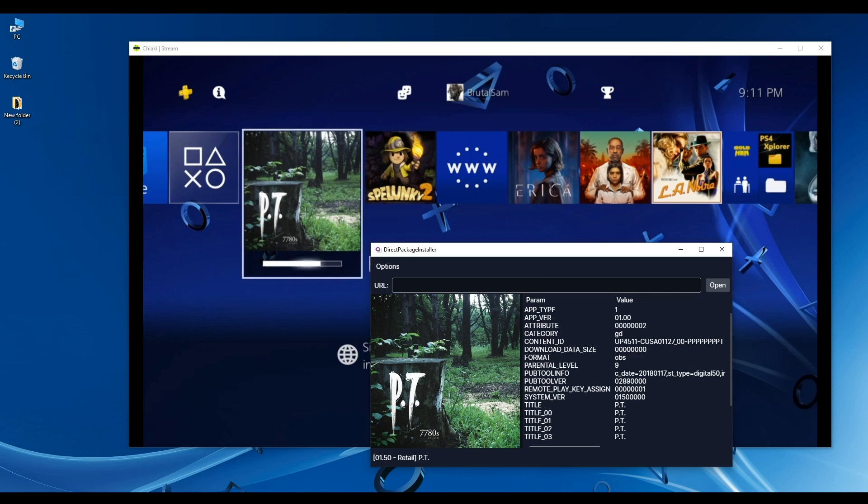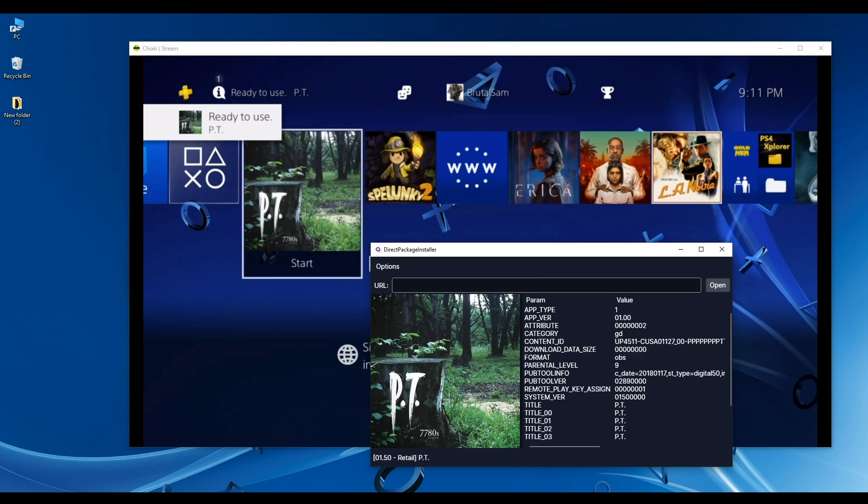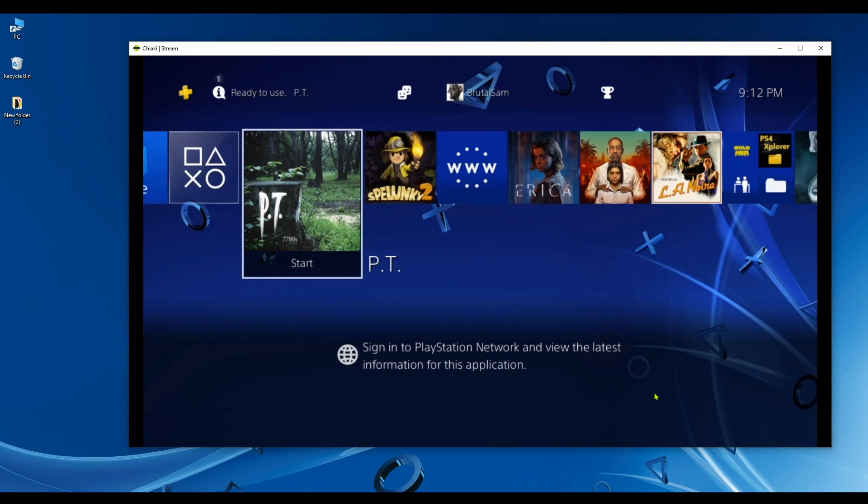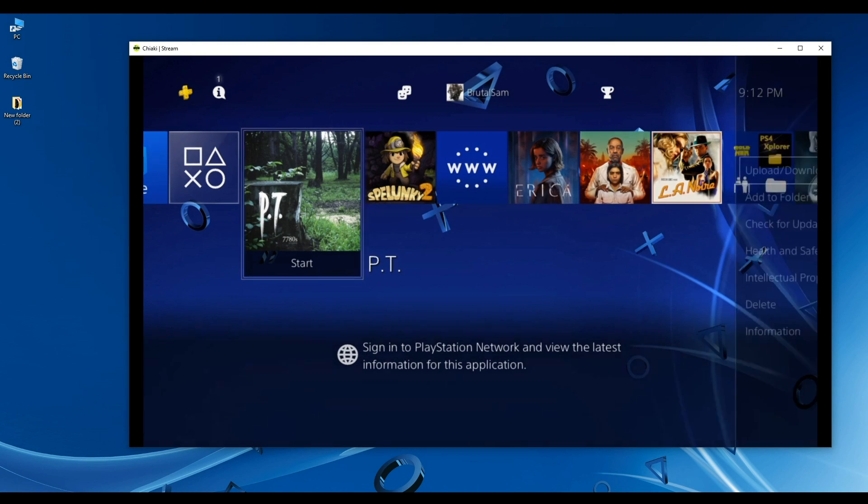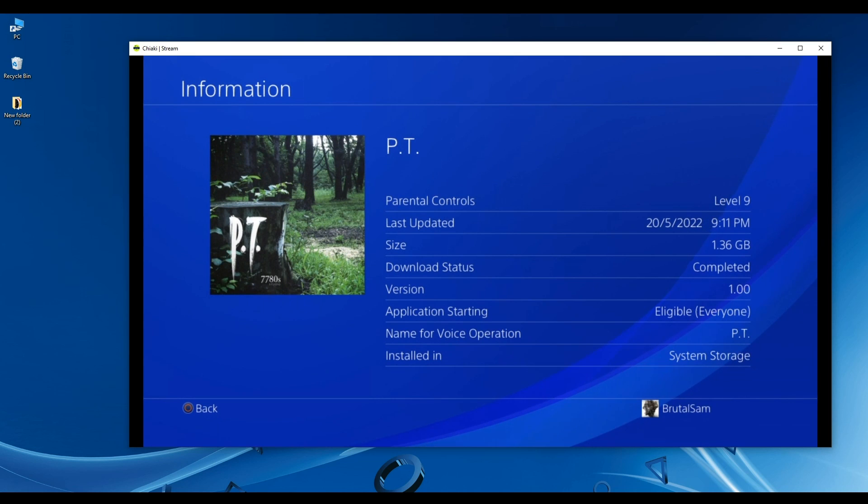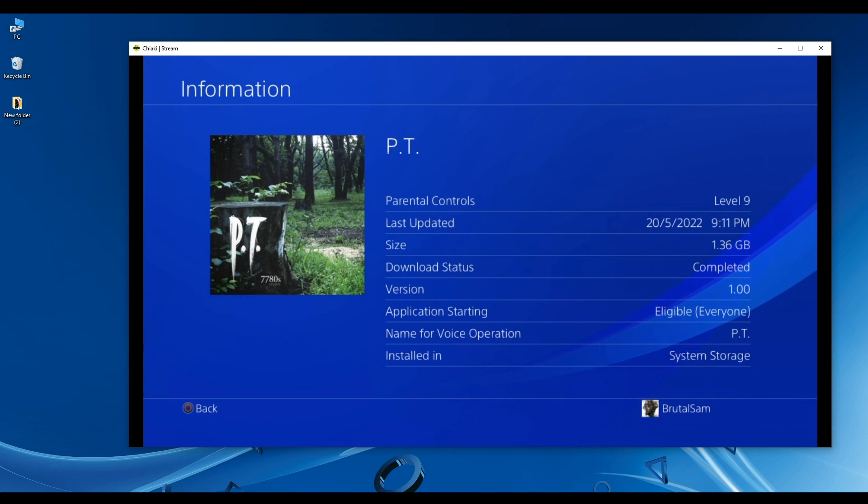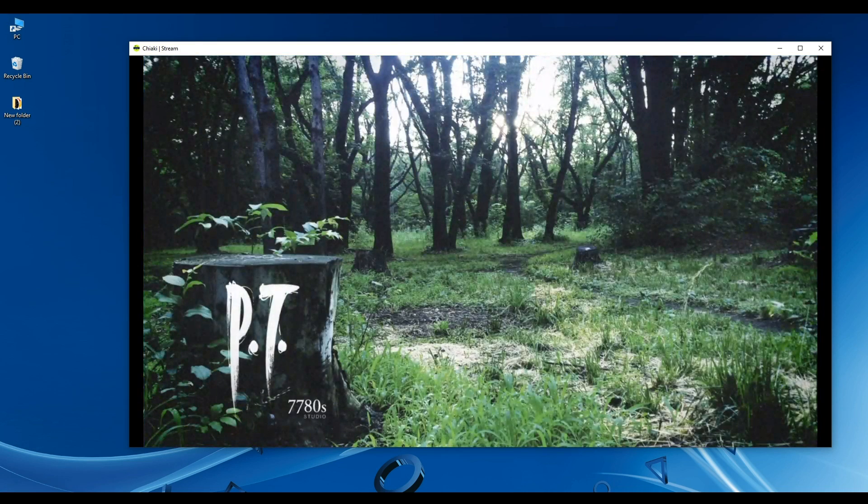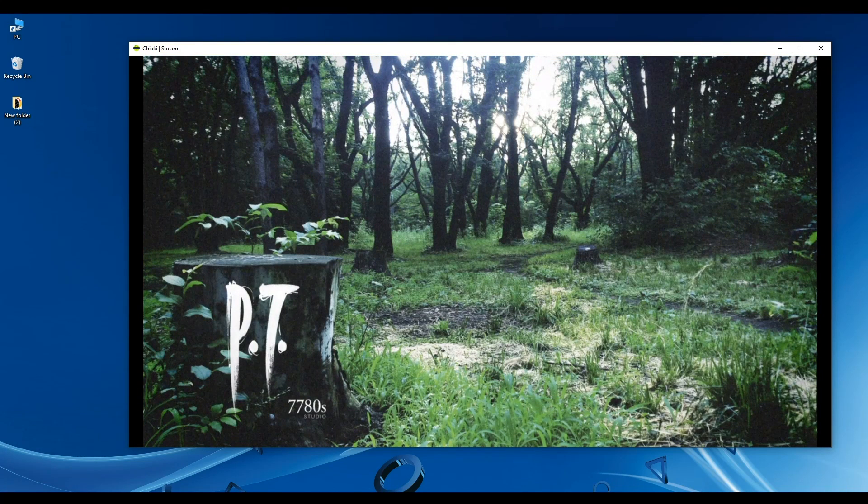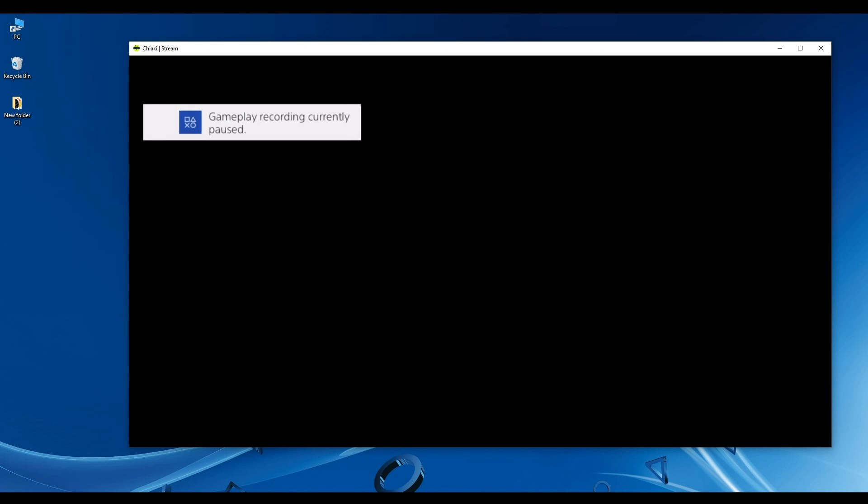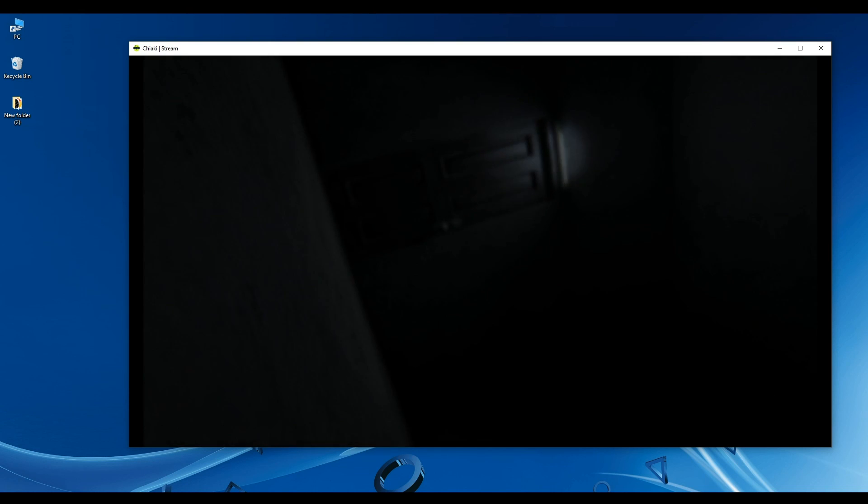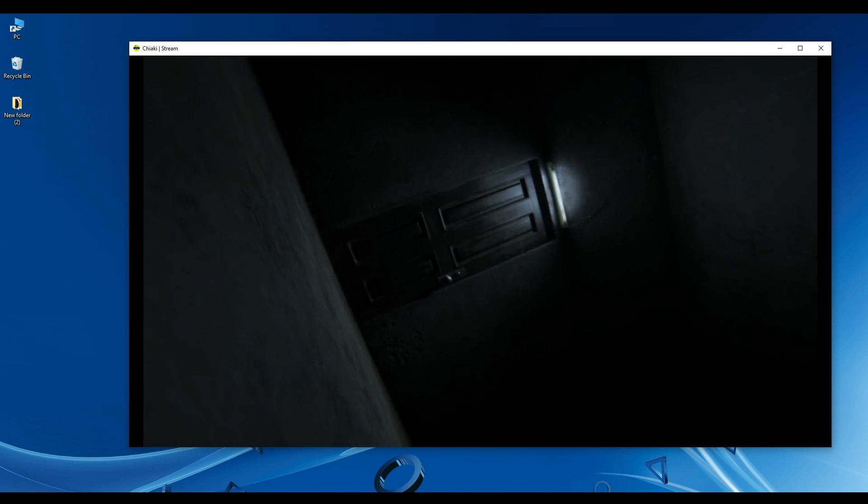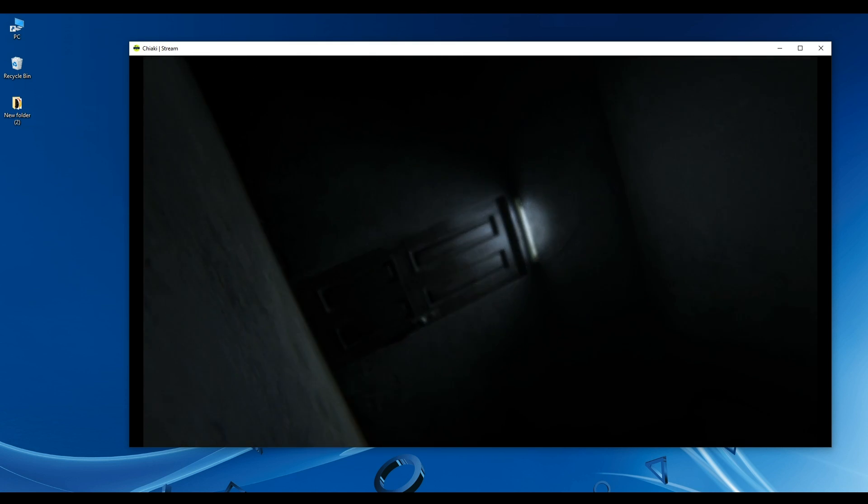There's one thing though - you have to keep the app open for the game to be installed. However, if you use a direct link - let's say you copied and pasted a direct link here and the game started installing on the PS4 - you can close Direct Package Installer because the PS4 will be downloading the game from the link that you provided. However, if you're installing this from your PC, you have to keep the app open. As you can see, the game is working fine without any issues.